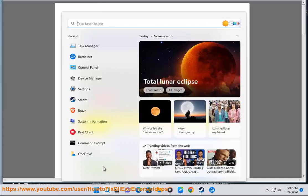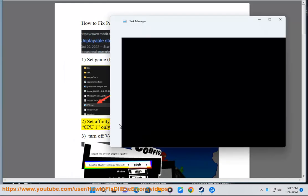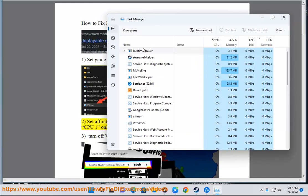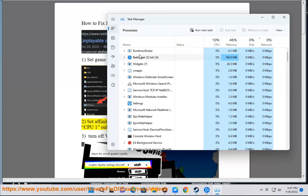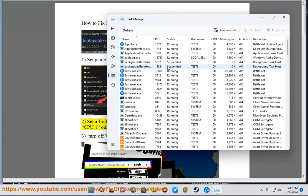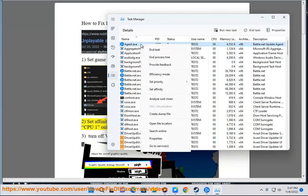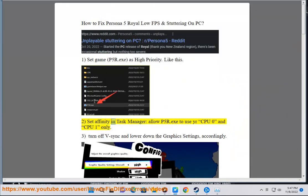Step 2: Set affinity. In Task Manager, allow p5r.exe to use your CPU 0 and CPU 1 only.